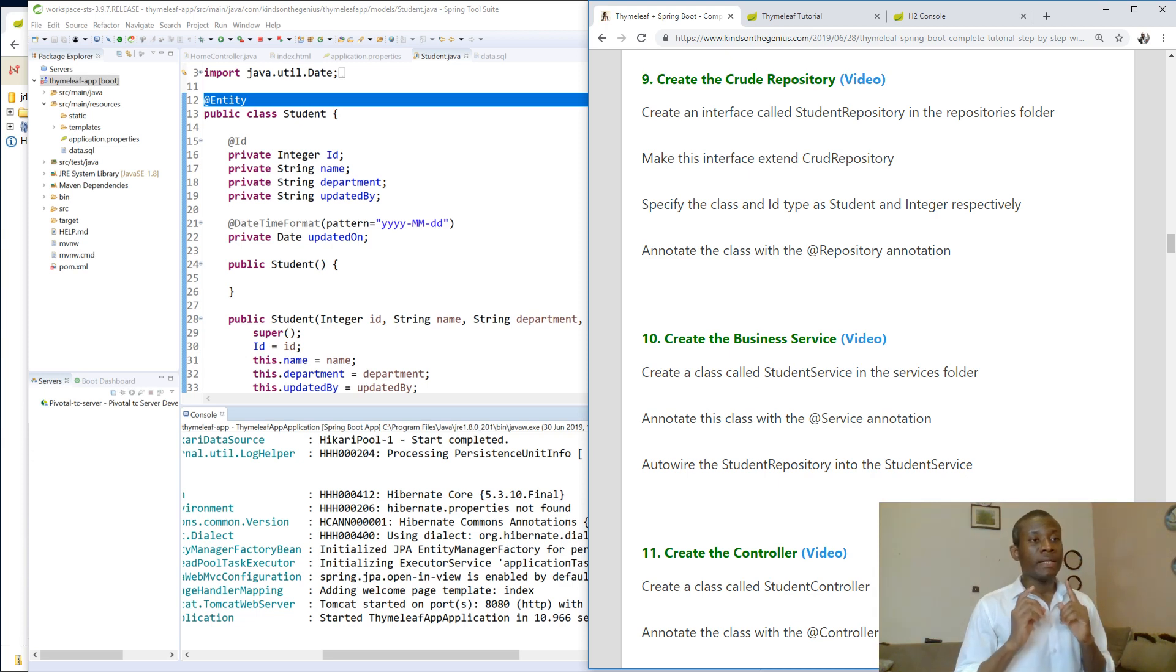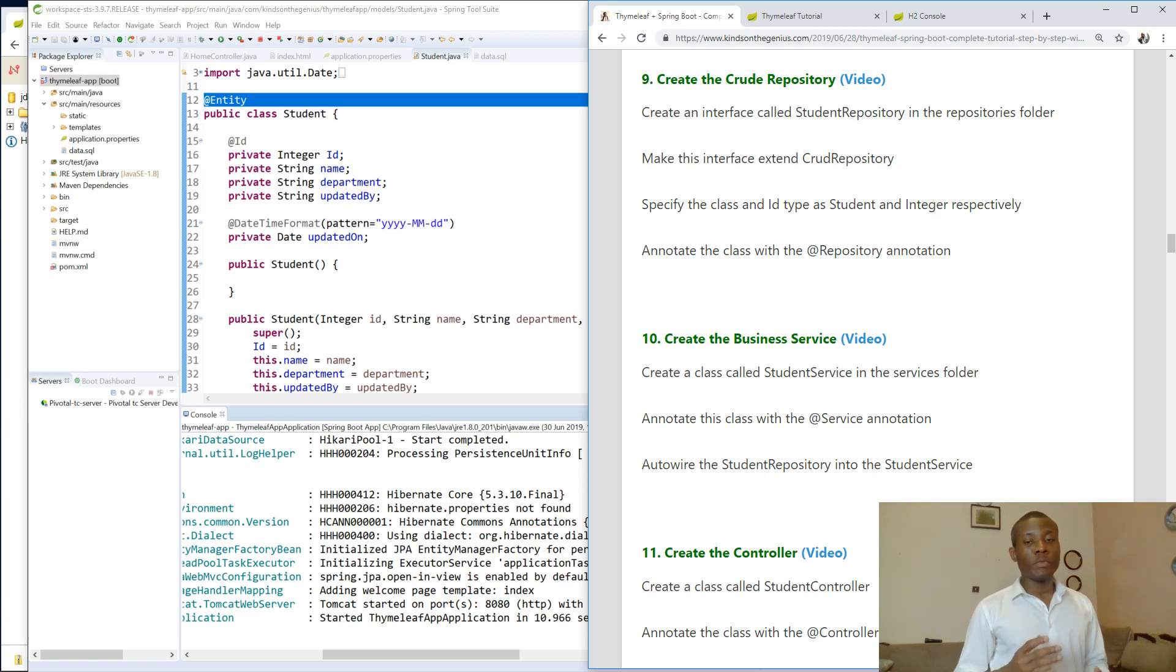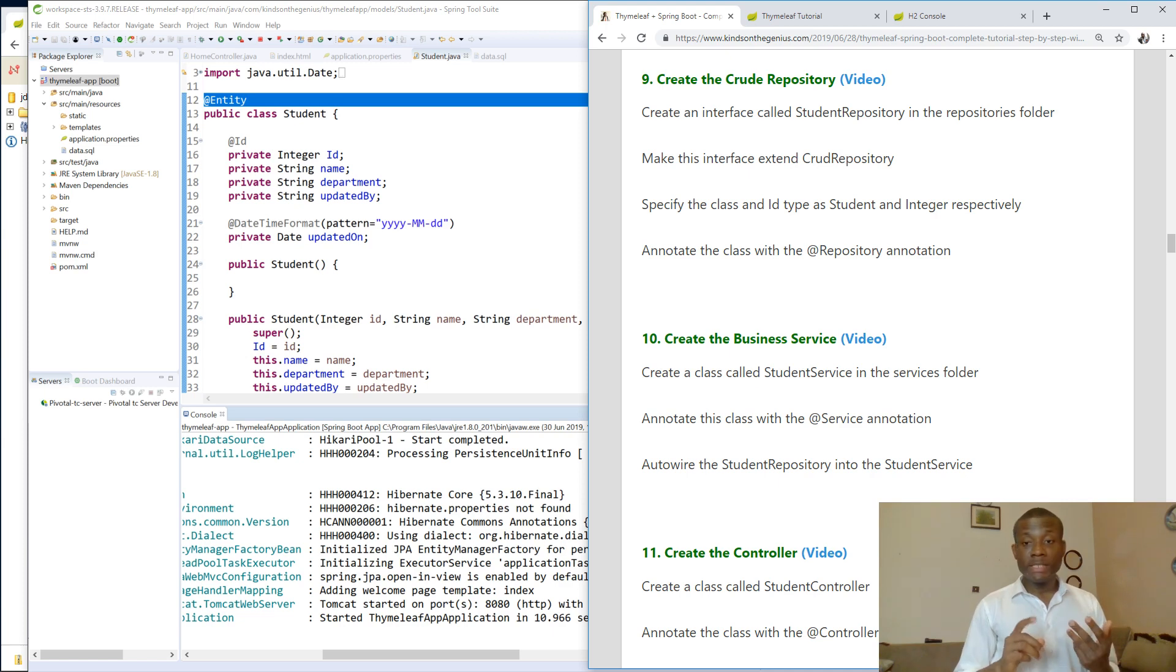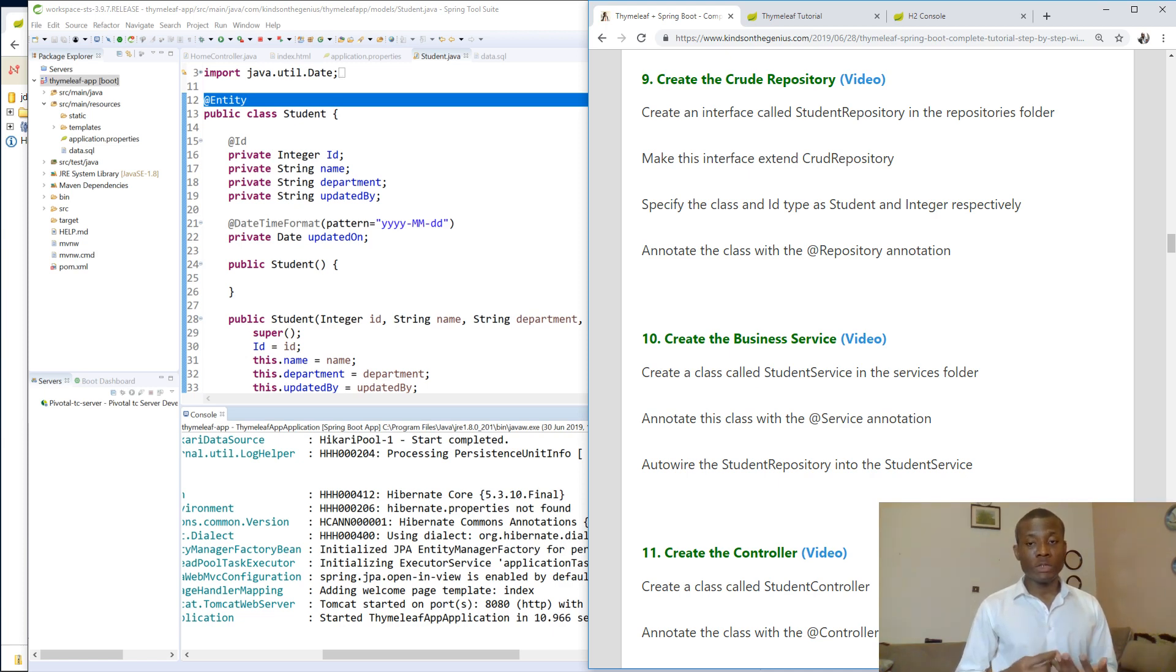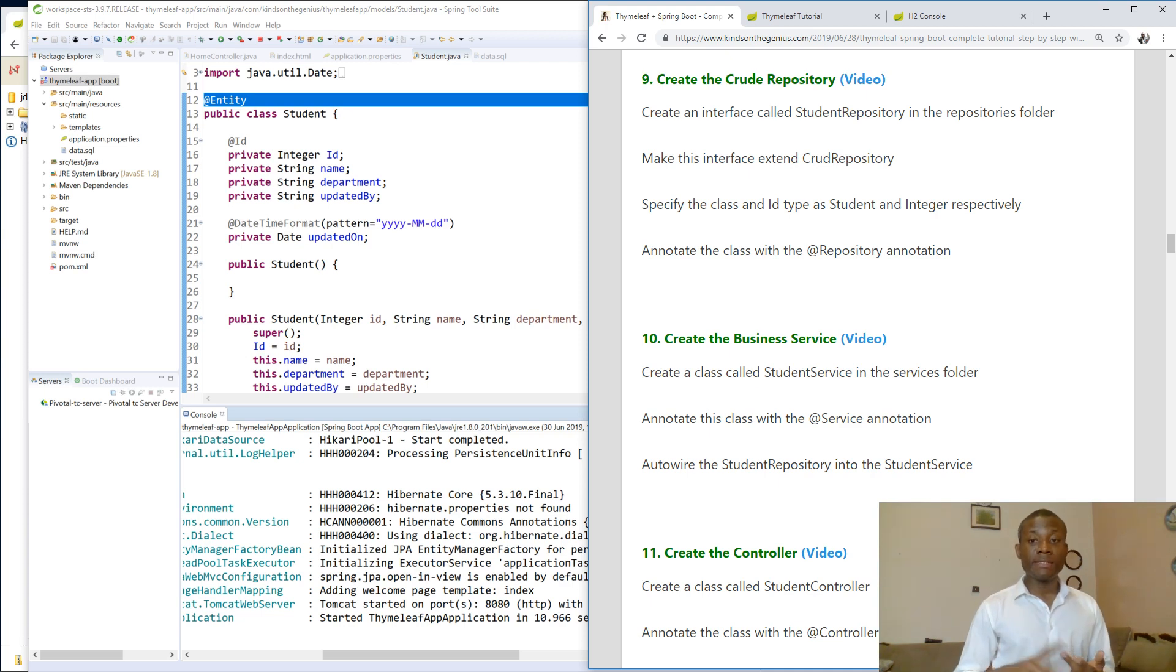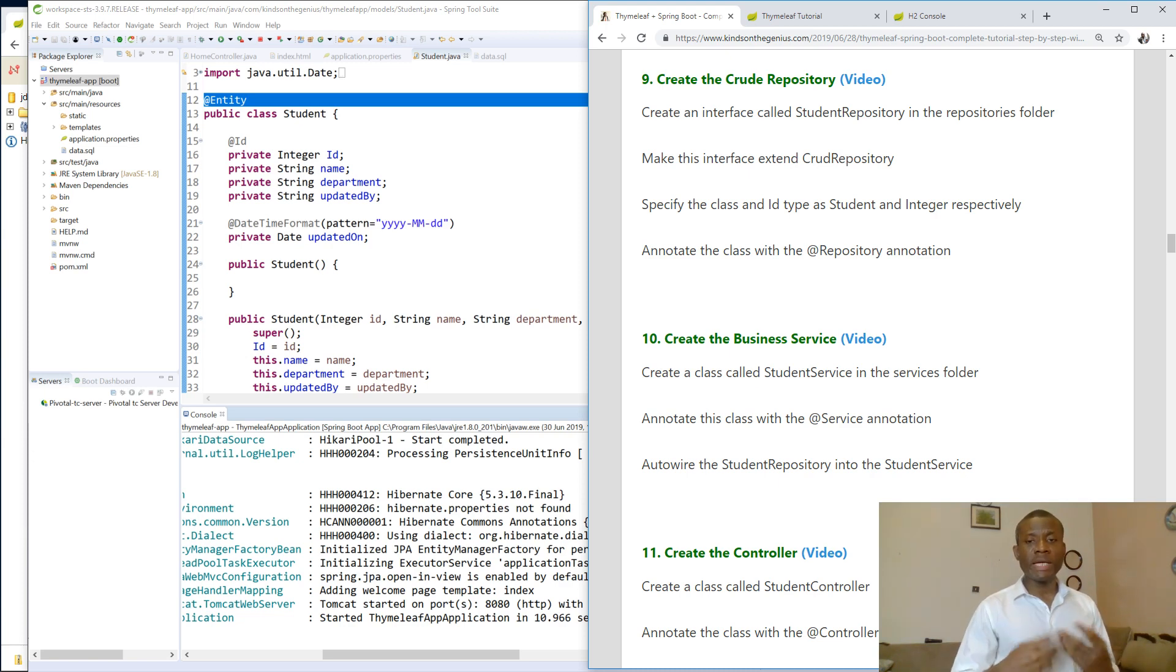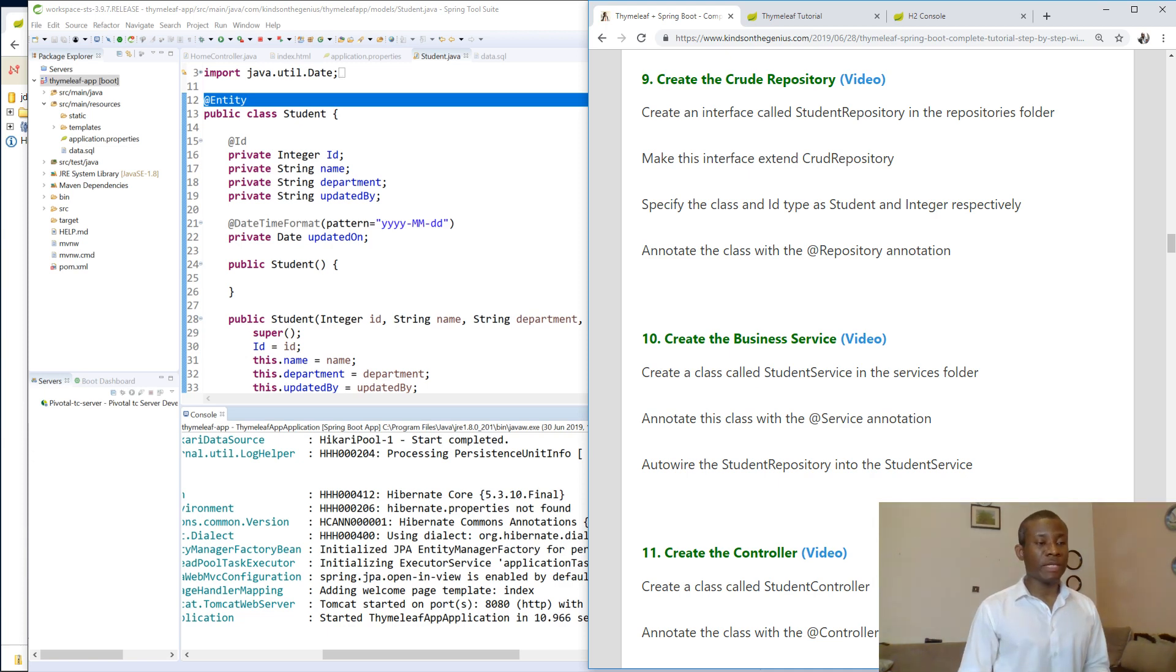Interestingly, there is an interface in JPA called JPA repository and we also have CRUD repository that extends JPA repository. So this interface gives us the basic functionalities, for instance, find all or select, insert, delete and update. All these functions have been written for us right there. So we don't need to actually implement them ourselves, so we simply use it.